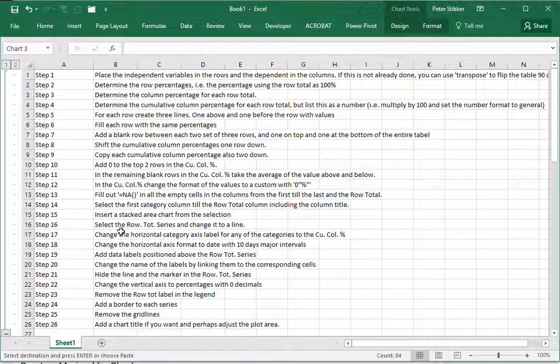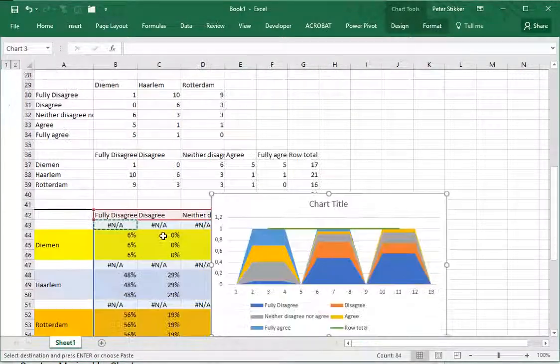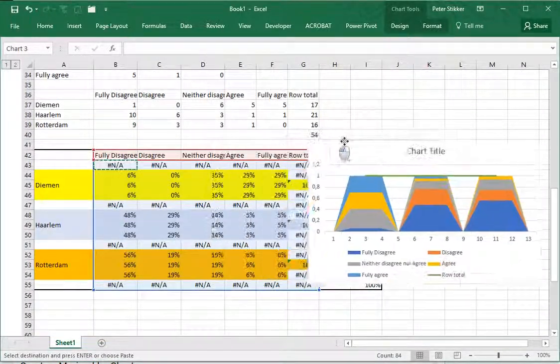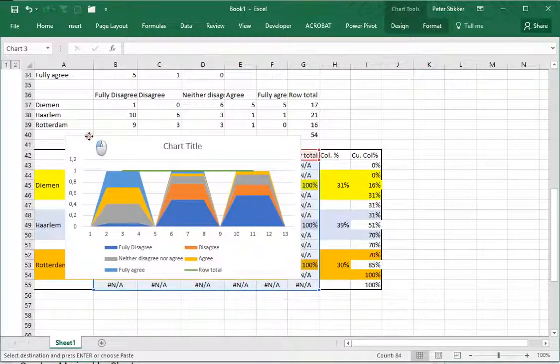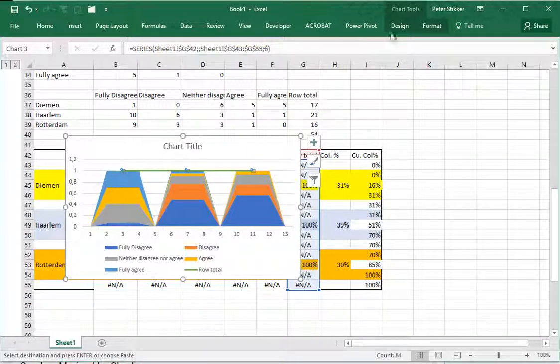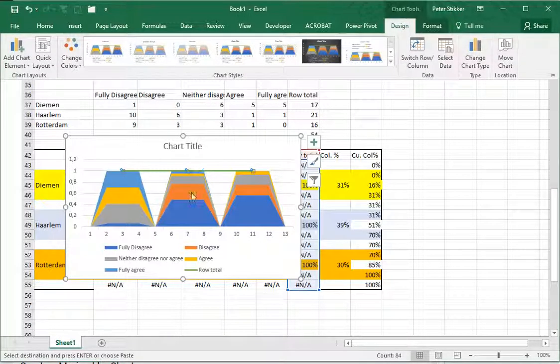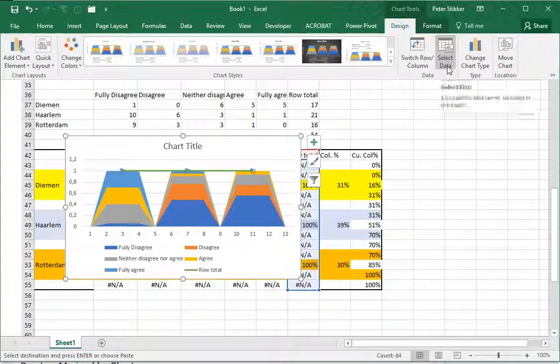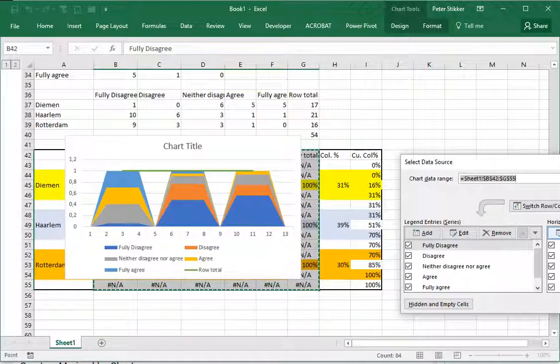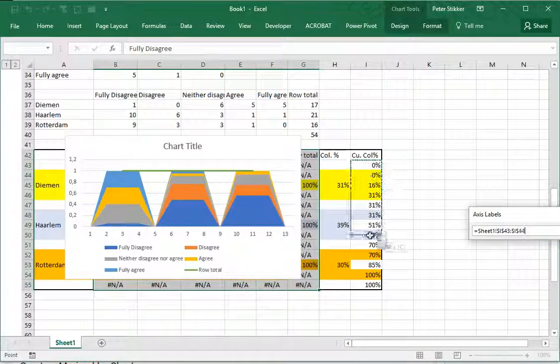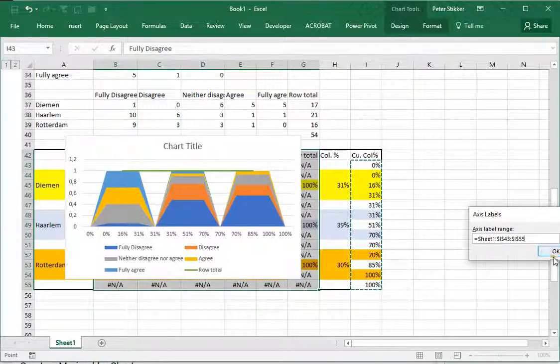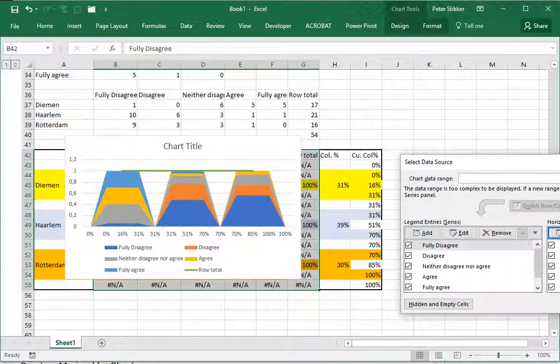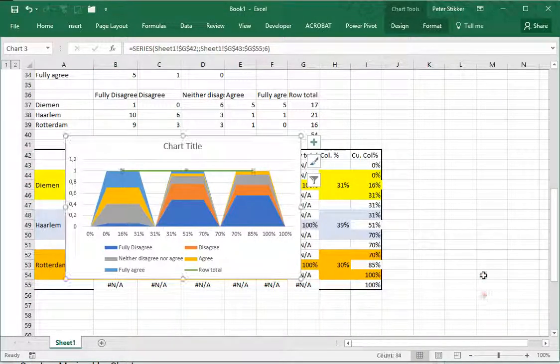Then change the horizontal category axis label for any of them so that it will actually start matching the cumulative percentages. To do that I can go to Design and select data, click on edit, and then select the cumulative column percentages and click OK.